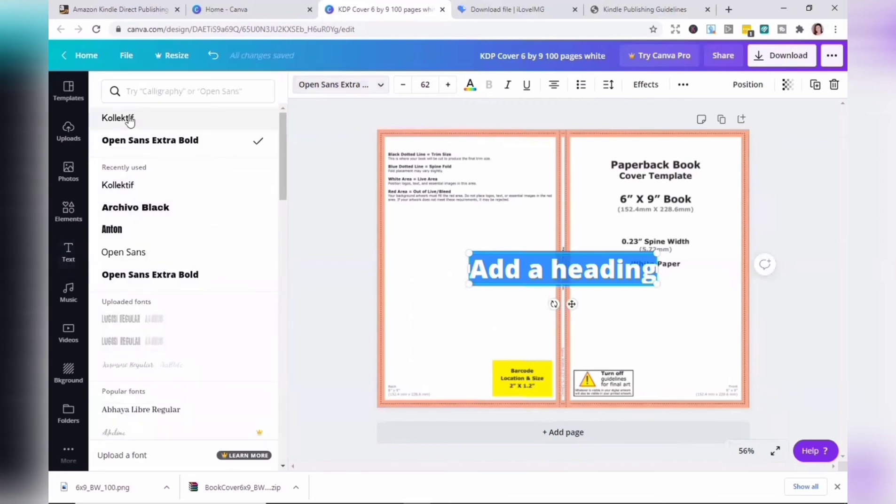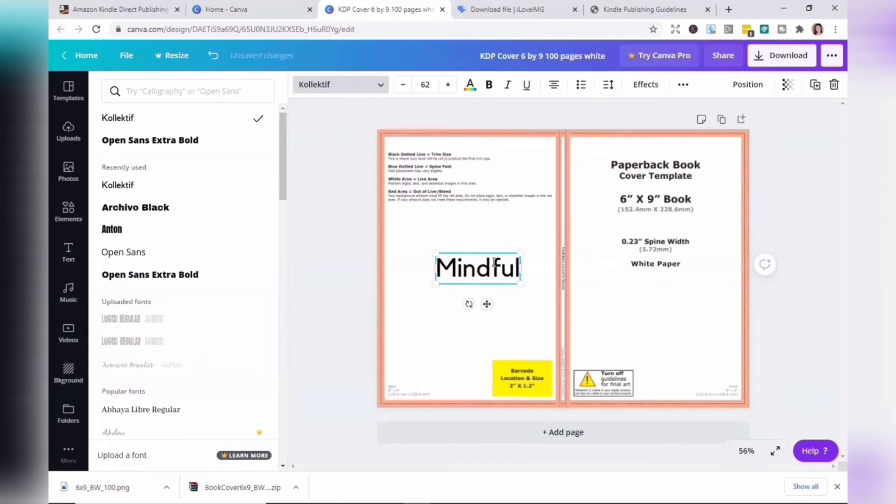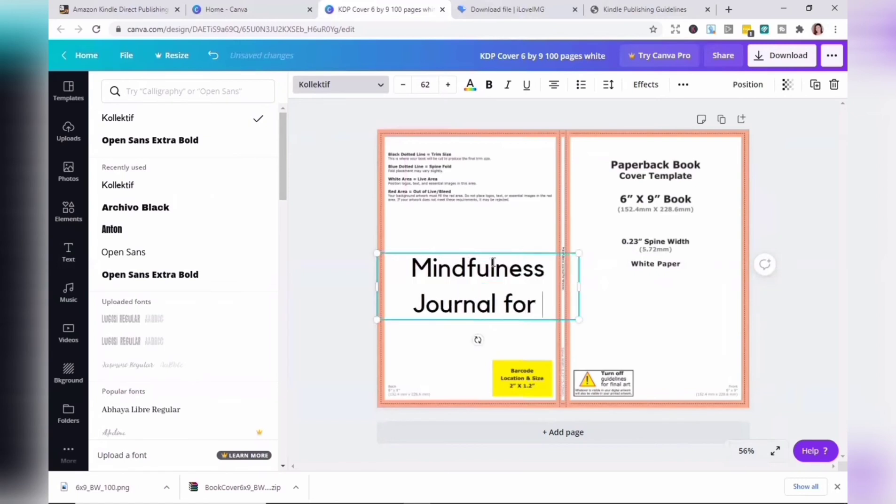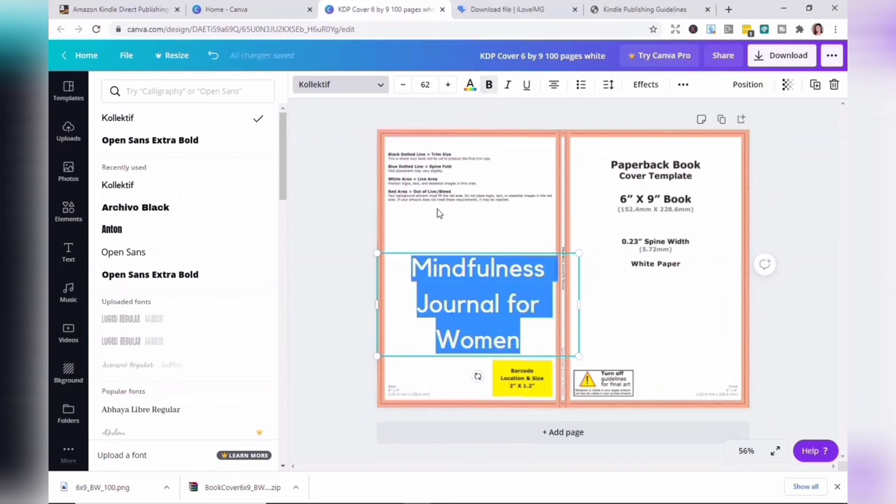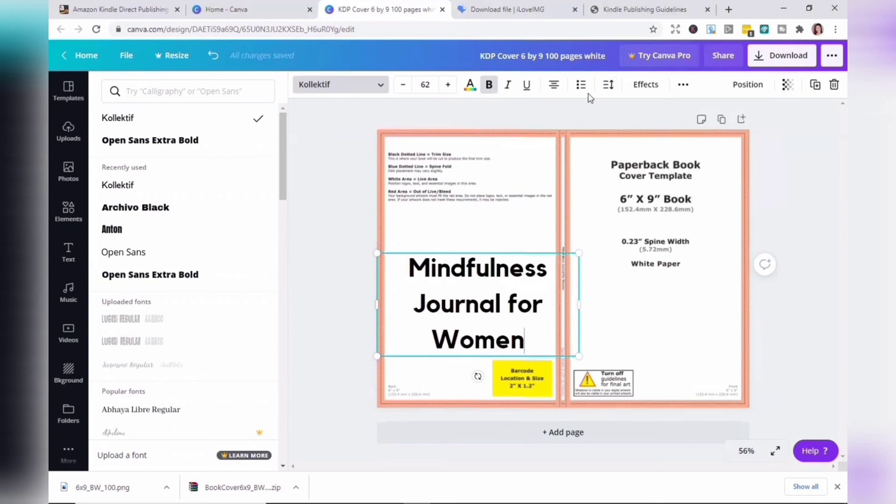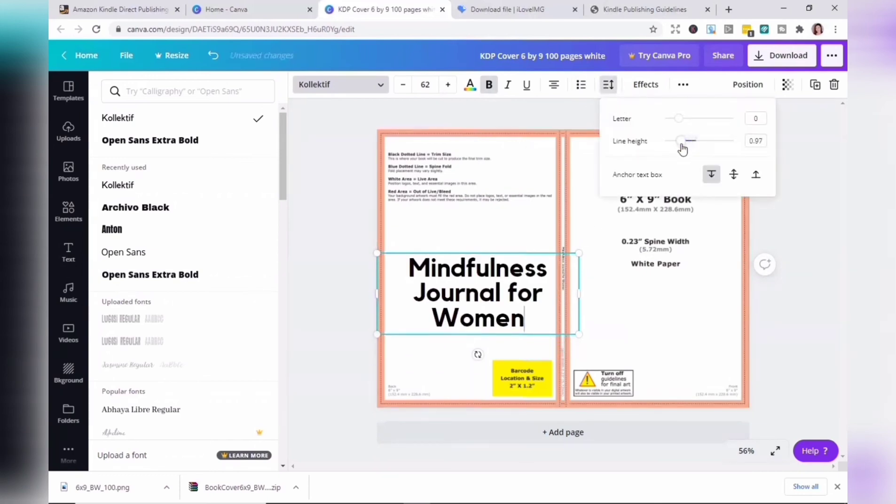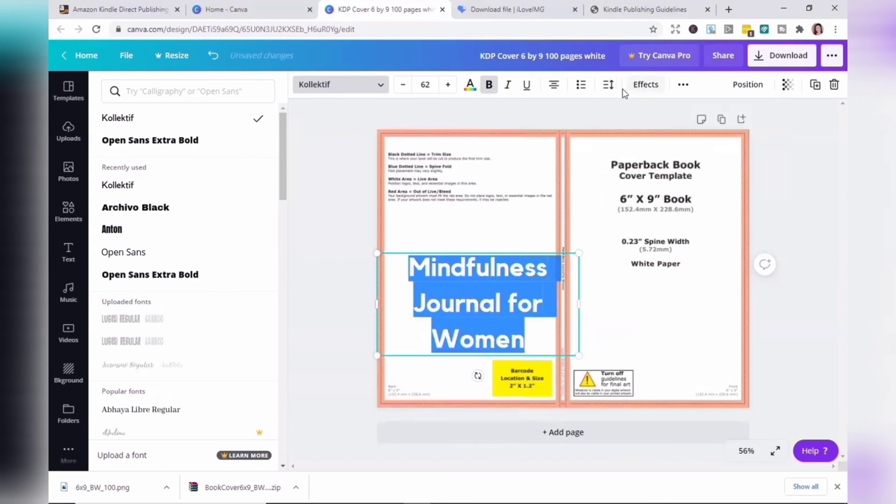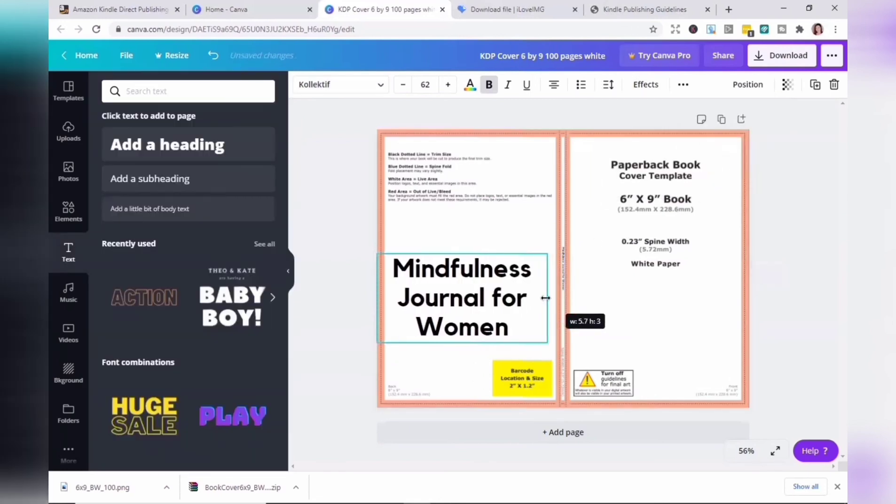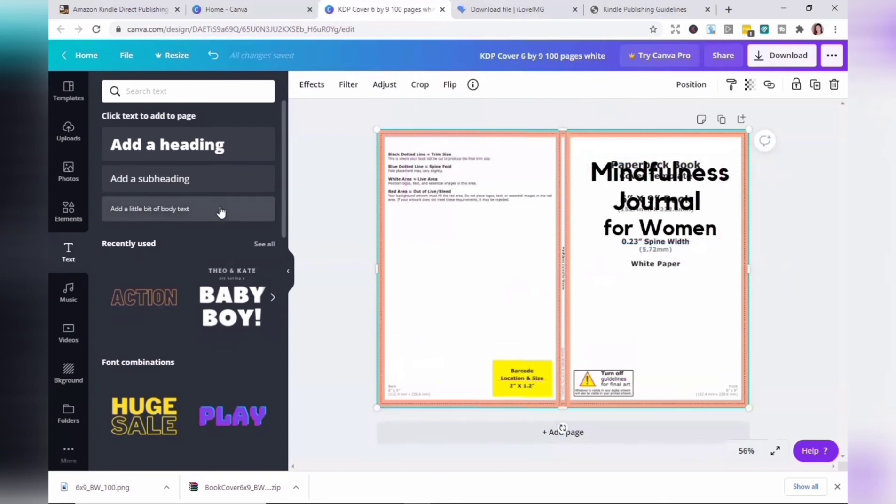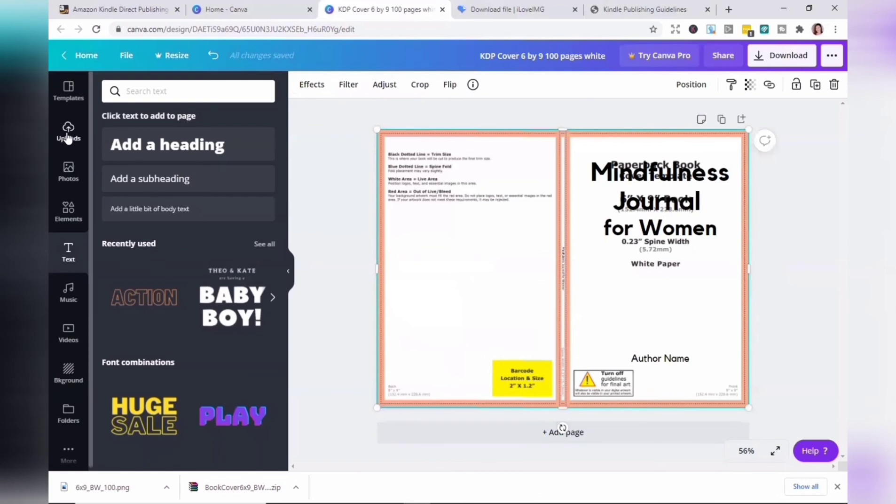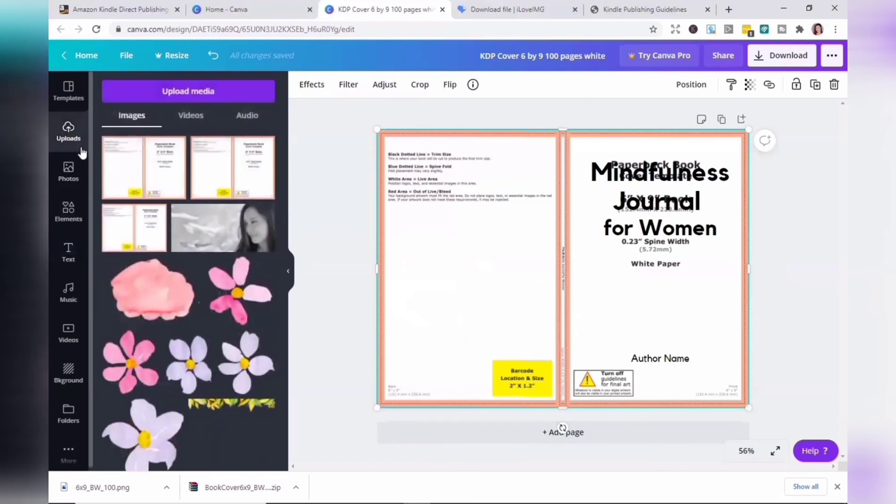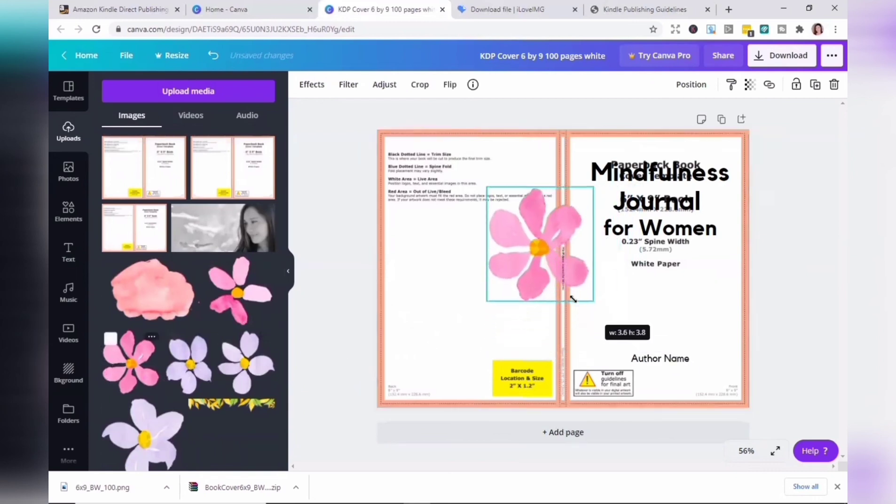And now we're going to add text for the title. You can adjust the line height here. Now we're going to click upload to insert an image.